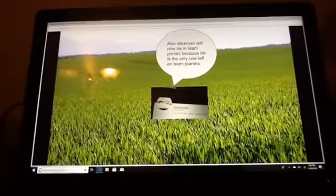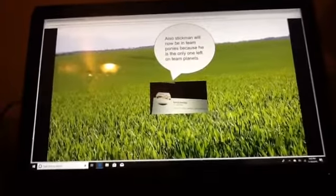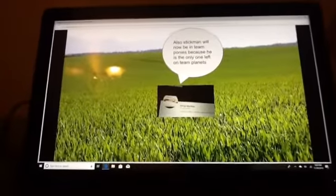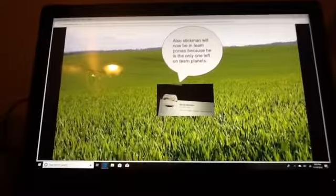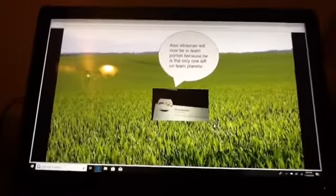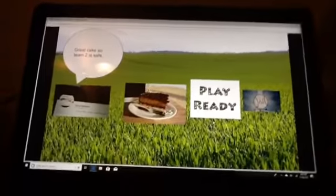And now, Stickman will be on Team Ponies because he's the only one left on Team Planets.